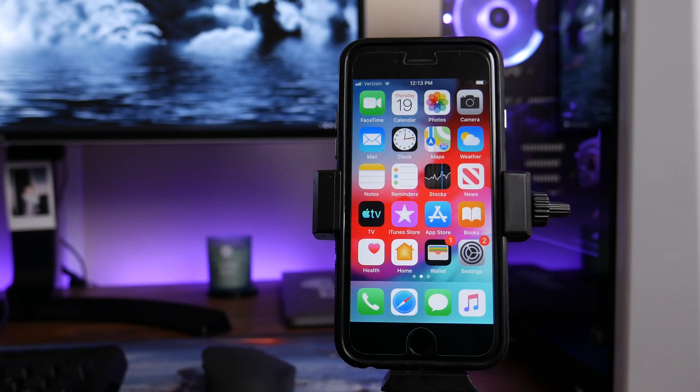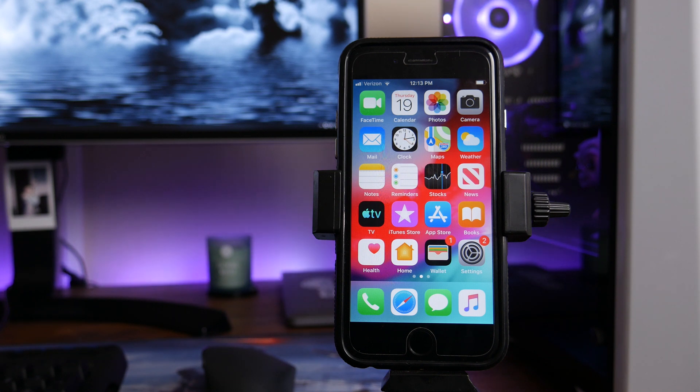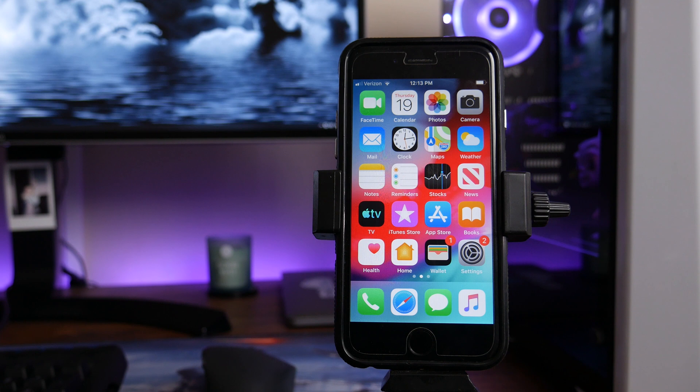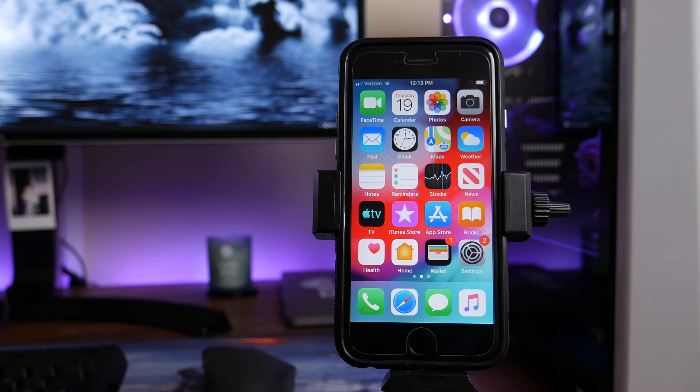Now the first thing that we're going to want to do before we perform any type of update on the device is of course back up the device to make sure you have something to fall back on. If you're familiar with iOS devices, you typically have two different ways you can do this: either by iCloud or by backing it up with iTunes connected to a computer. Right now I'm going to show you how to back up with your iCloud settings.